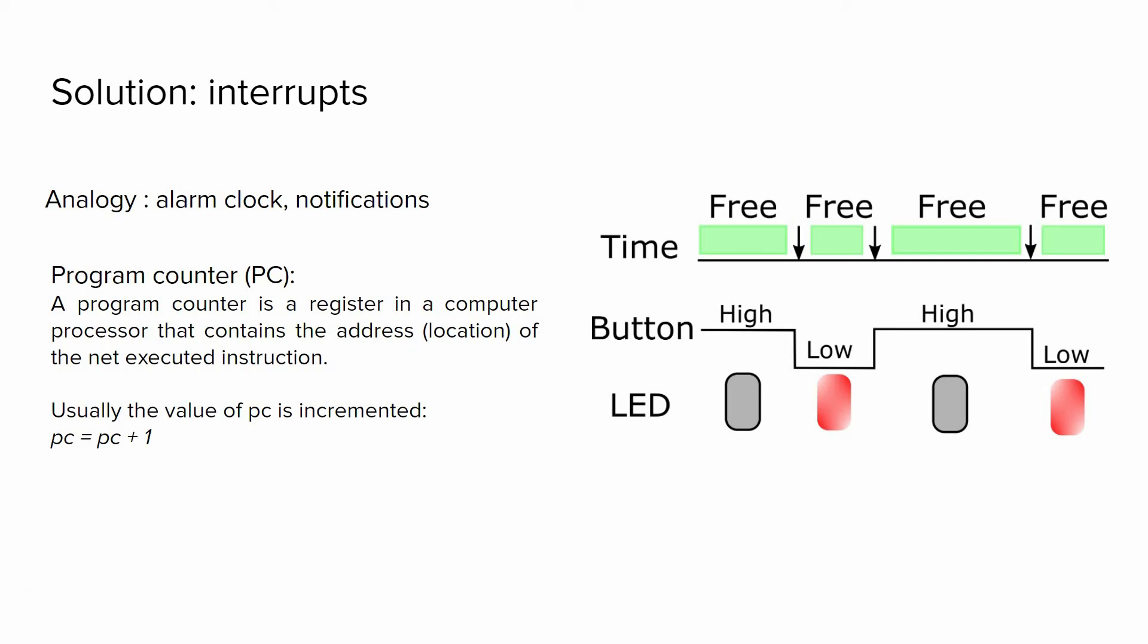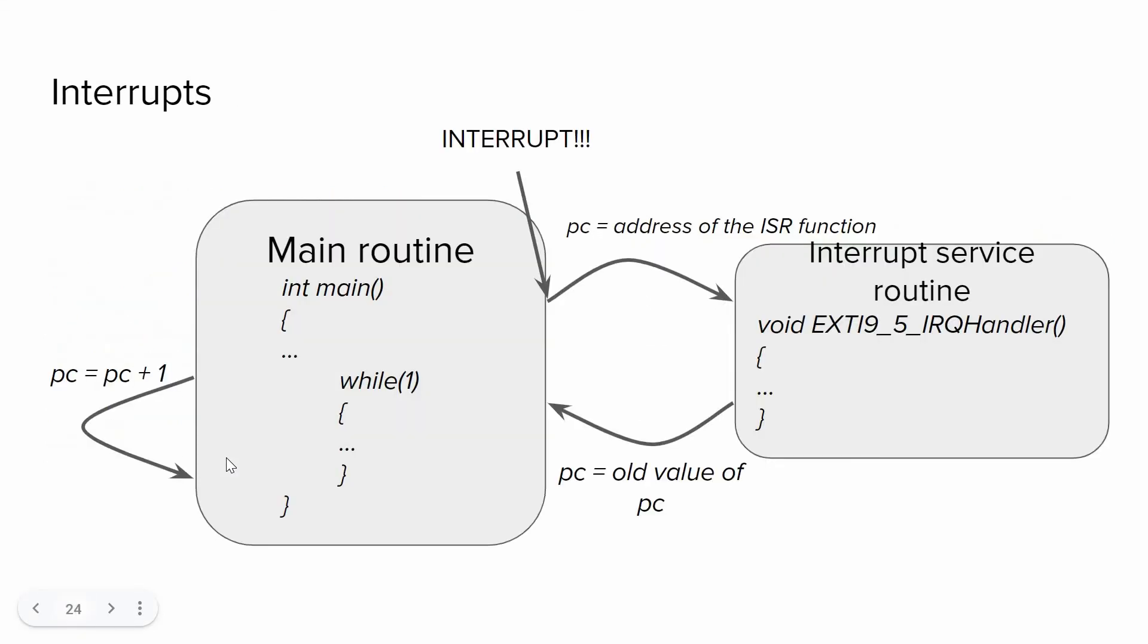In that way, the processor can track the instructions and usually the value of program counter is incremented because the program is executed sequentially. So basically you have a main routine, main function within this we have a while loop, so the microcontroller will execute code within that, so we have just an increment of PC.